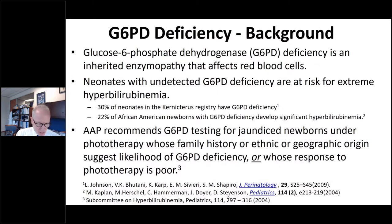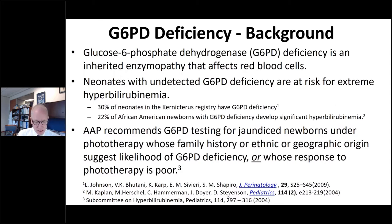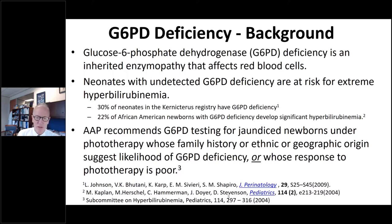G6PD deficiency is an inherited enzymopathy that affects red blood cells. Neonates with undetected G6PD deficiency are at risk for extreme hyperbilirubinemia. In the last AAP practice guideline, G6PD testing is recommended for jaundiced newborns under phototherapy whose family history or ethnic or geographic origin suggests likelihood of G6PD deficiency, or whose response to phototherapy is poor.